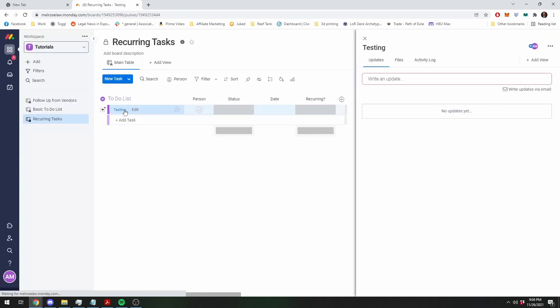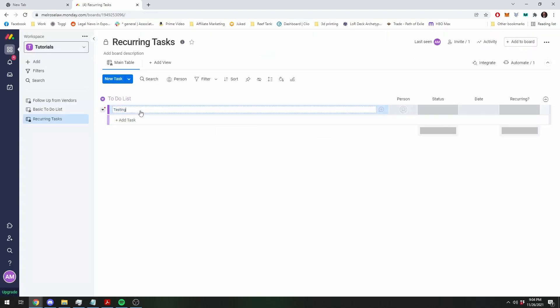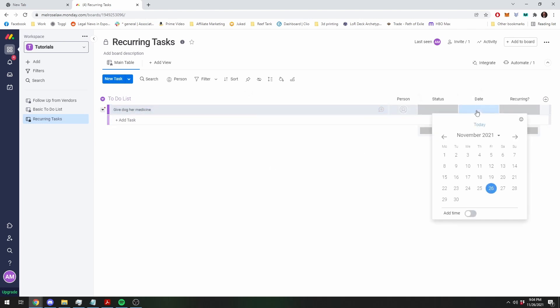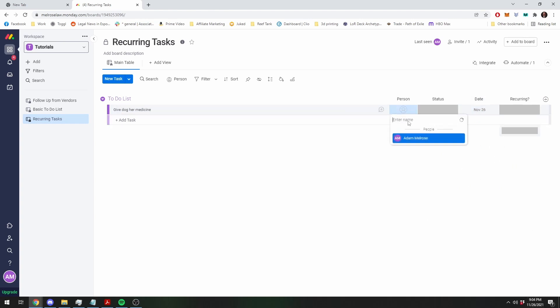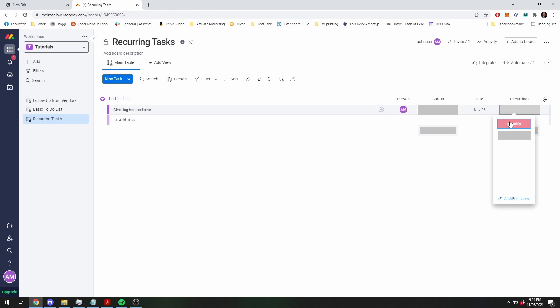So, let's create a new, using my example, give dog her medicine. So, I'm going to just say it needed to do it today, and it's me.